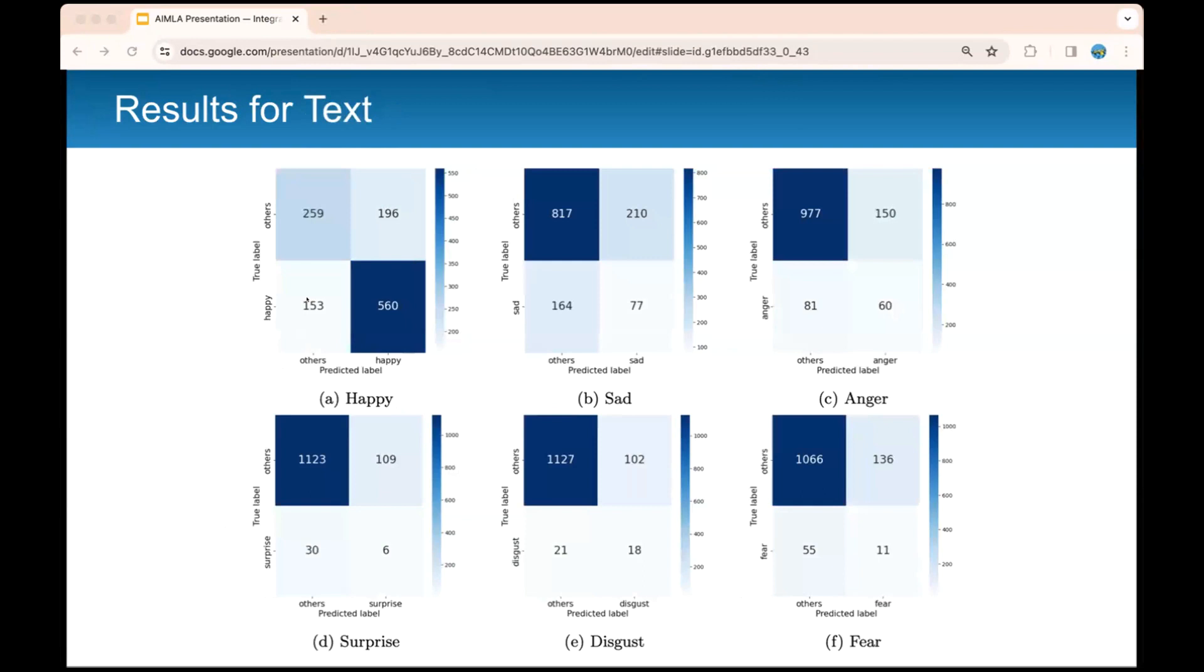This is the results for the best performing text model, which was BERT. These are the confusion matrices for each emotion. You can also see there is a lot of room for improvement. There's still some false positives and false negatives that can be improved on.